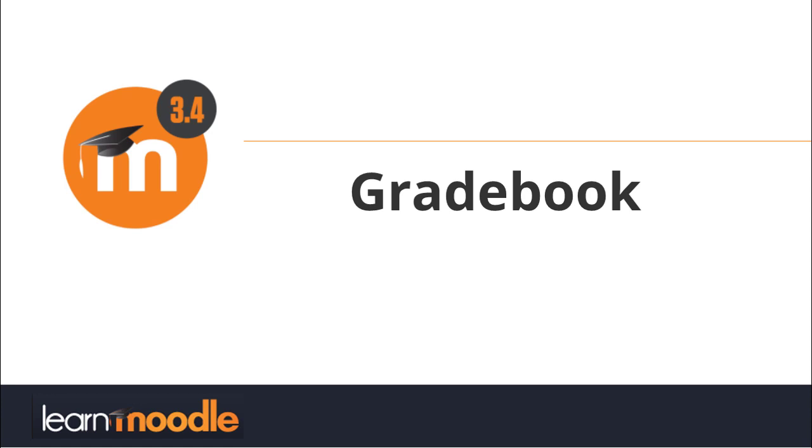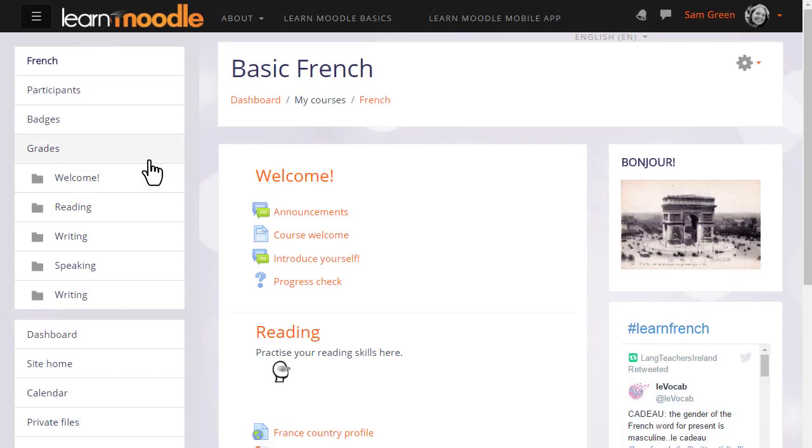Where is the gradebook? Each course in Moodle has its own gradebook which you can access by going to the grades link in the navigation drawer.